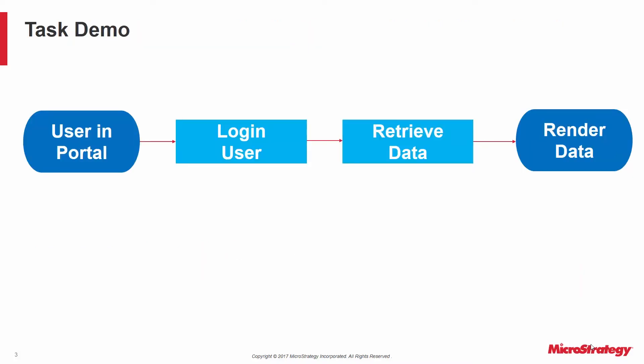For this demo, let's pretend there's a user in my web portal and I need to retrieve report data and render it for her. The portal needs to log in the user and retrieve the report data. I'm going to show you how that process will work using a parameterized UI that we provide for developers called the Task Administrator.